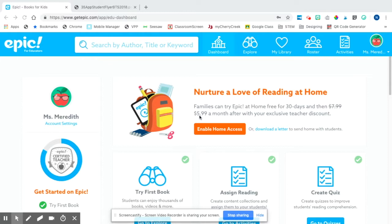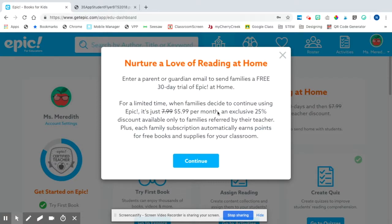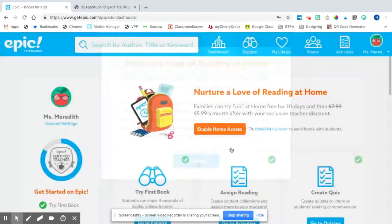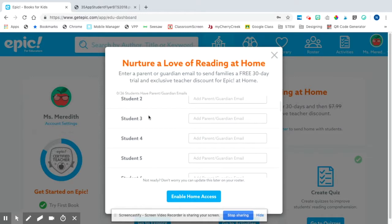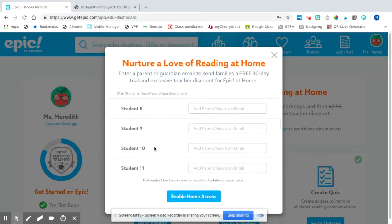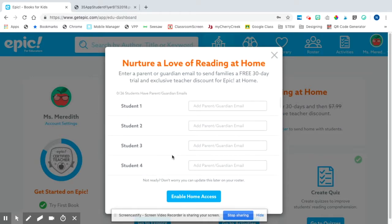After the first 30 days it'll be $7.99 — that's like two coffees at Starbucks, so I think that's an awesome deal. If you click on 'Enable Home Access,' it'll remind you of that deal again. Click continue and you will see all of your students' names right here.